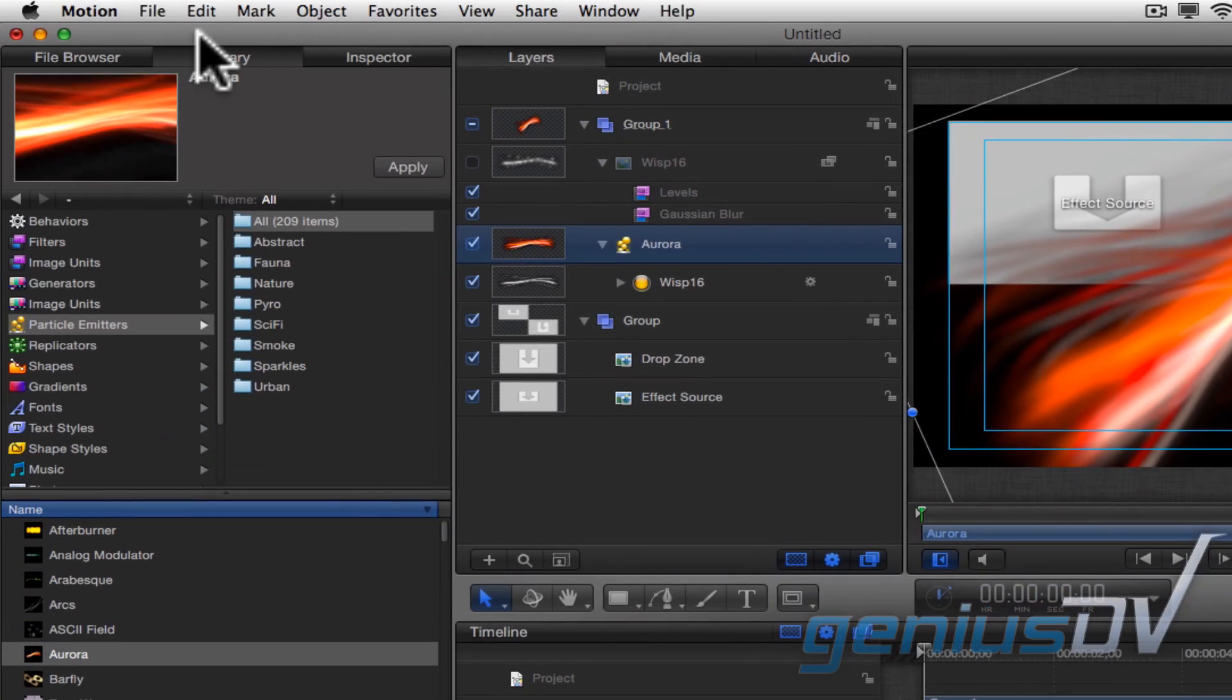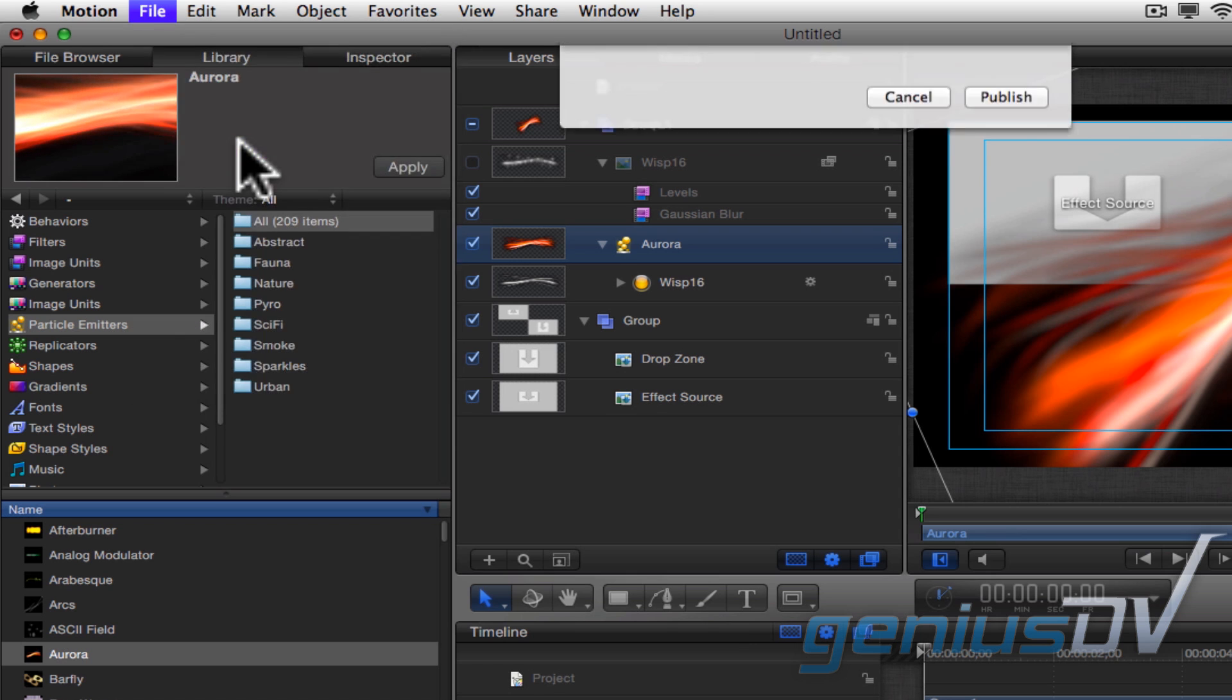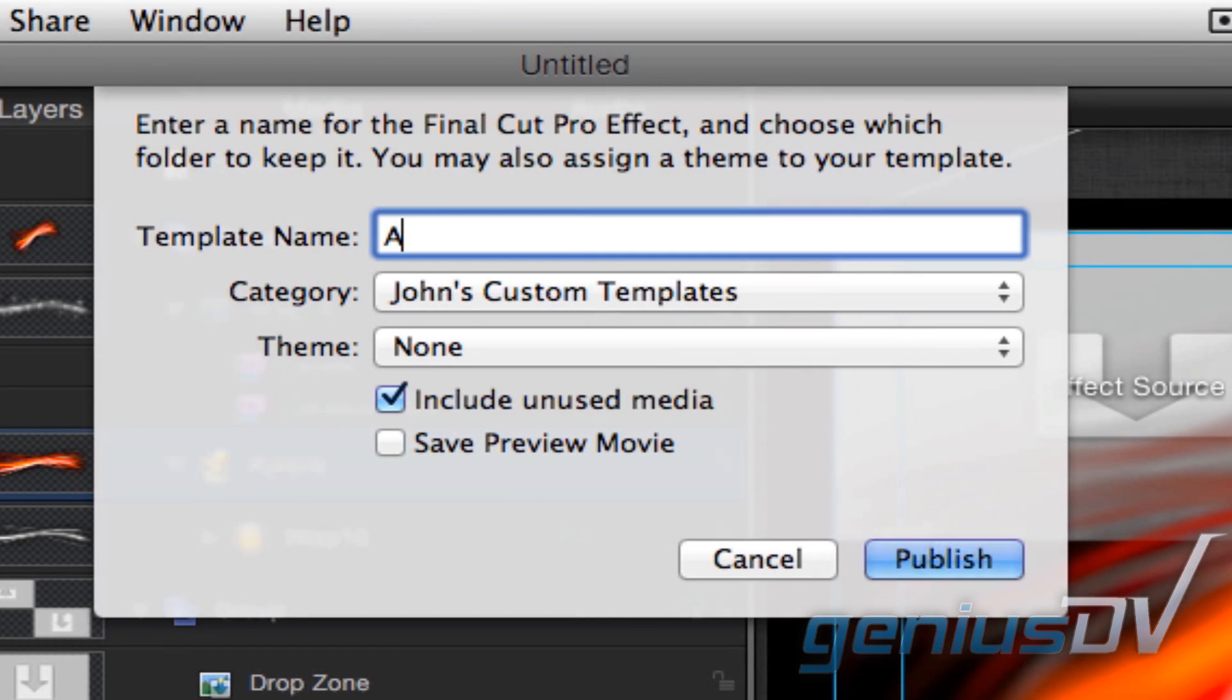Finally, navigate to the File menu and choose Save. Give your new template a name.